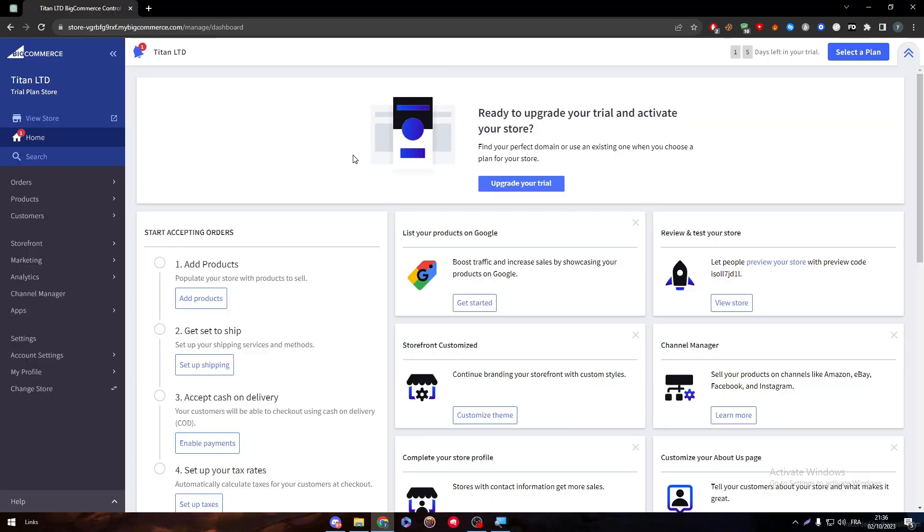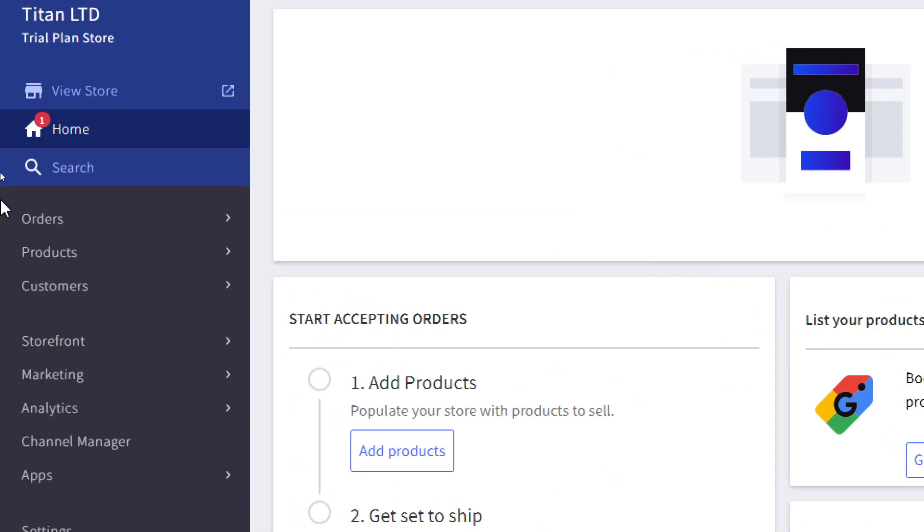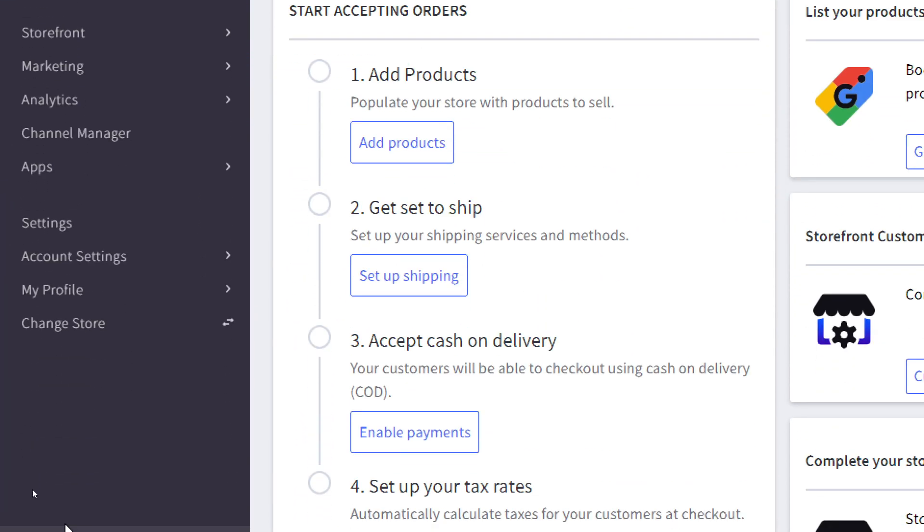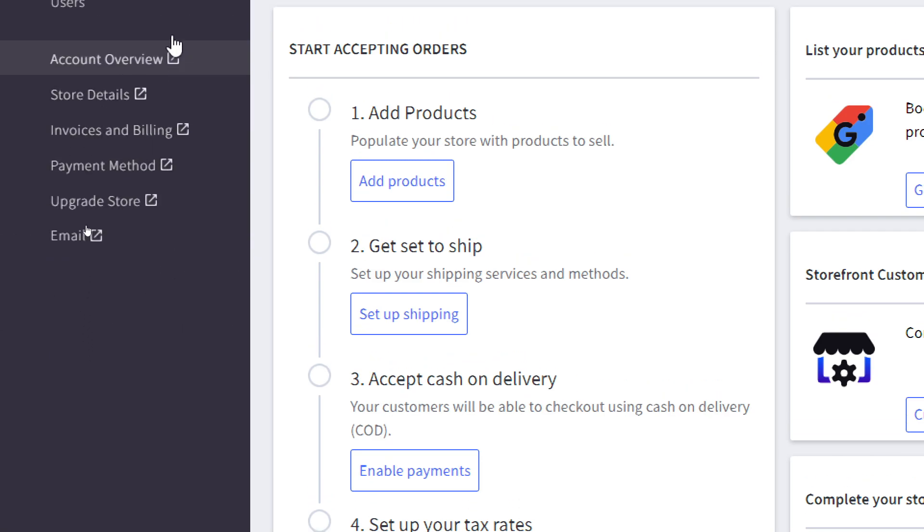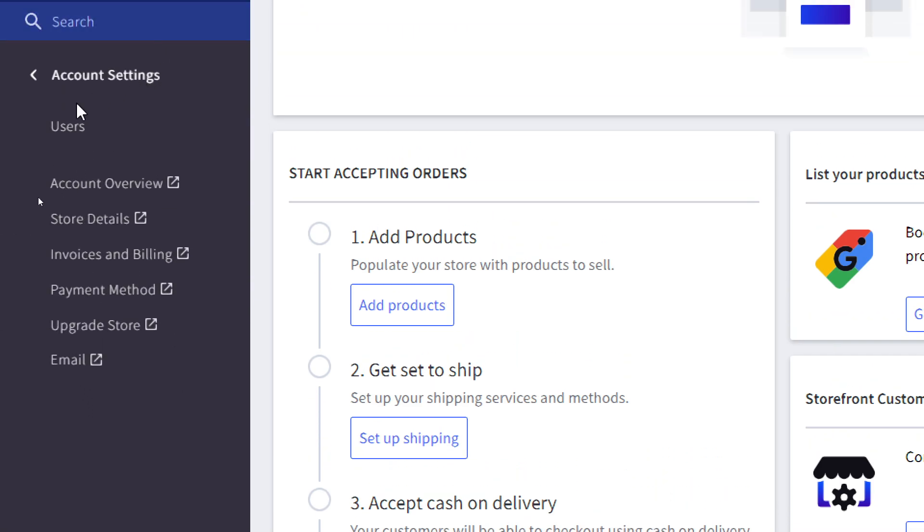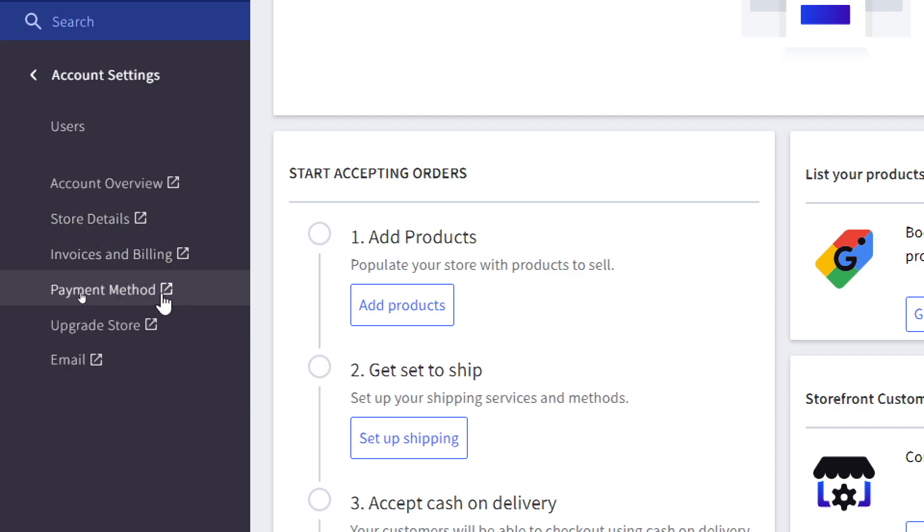Obviously the first thing that you have to do is head up to the main website of BigCommerce and your dashboard. In the dashboard, click into the menu, go all the way down to your account settings. Here we have the user settings, account overview, store details, invoices and billings, and of course finally the payments method. Click on it and wait for the page to load.